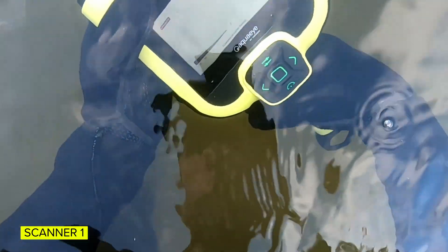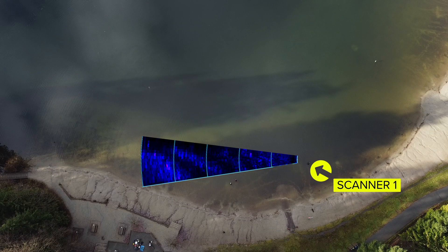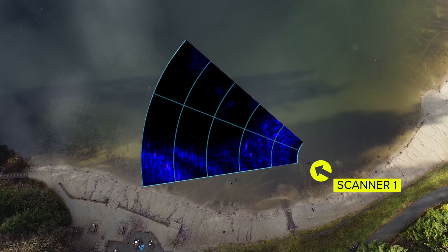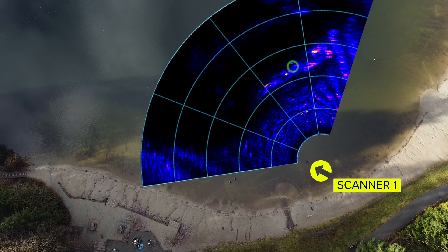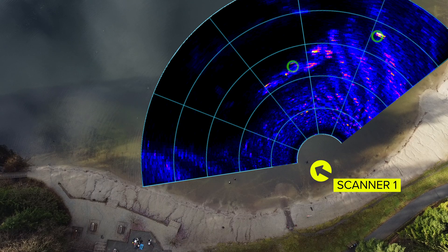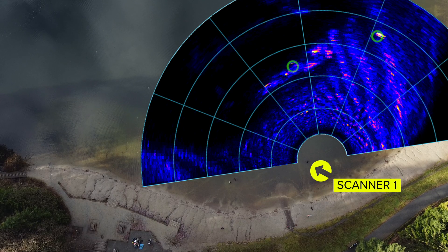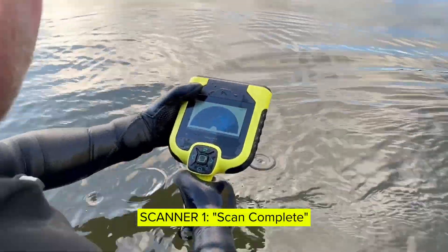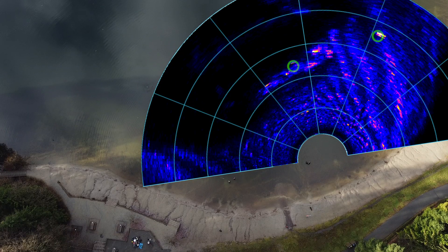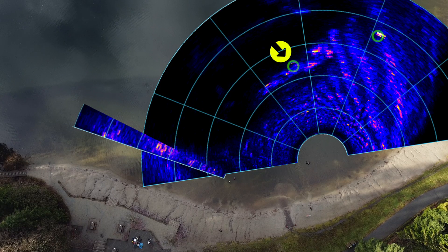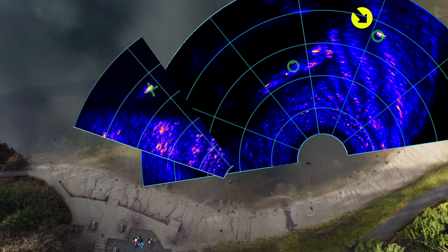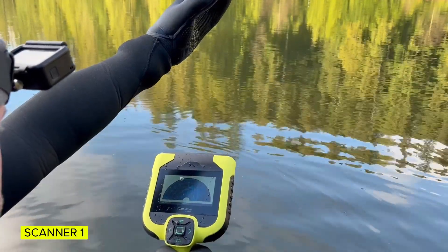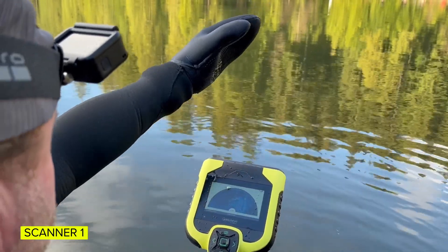Long range selected, scanning — solid feedback bar, some return, some higher intensity return. Scan complete. We have one O, which is a low probability target, 25 meters straight out that way. We have one low probability target highlighted straight out there, 39 meters out. Since those are O's and low probability, I'm going to continue on my planned search pattern.